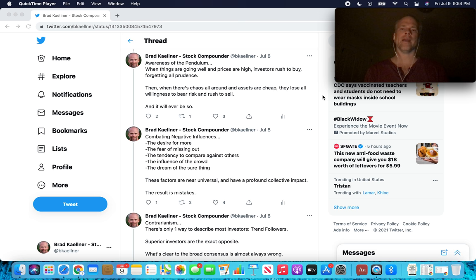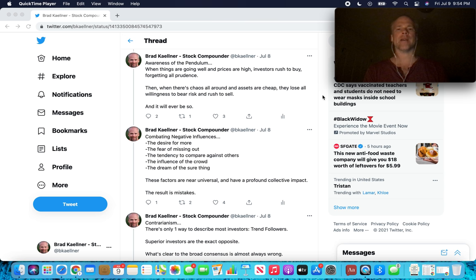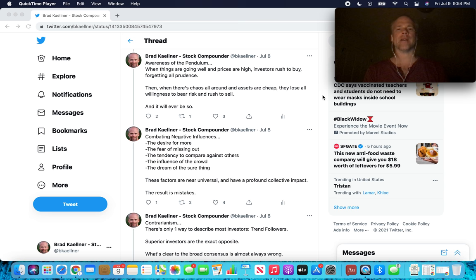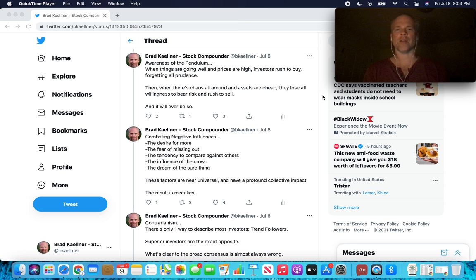Awareness of the pendulum. When things are going well and prices are high, investors rush to buy, forgetting all prudence. Then, when there's chaos all around and assets are cheap, they lose all willingness to bear risk and rush to sell. And it will ever be so. This again refers to how investing tends to be a popularity contest because investors don't know how to properly value what a company is worth.